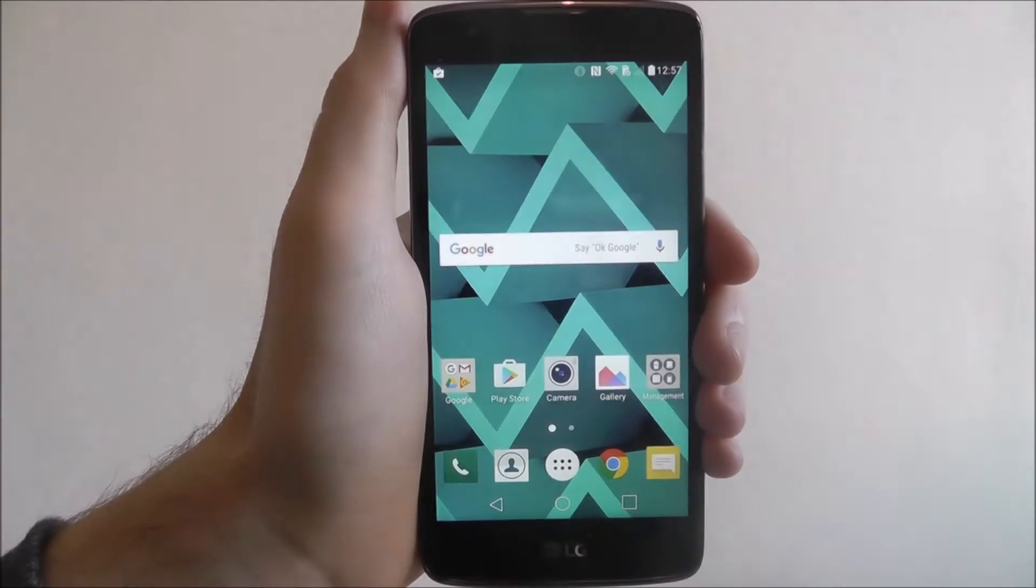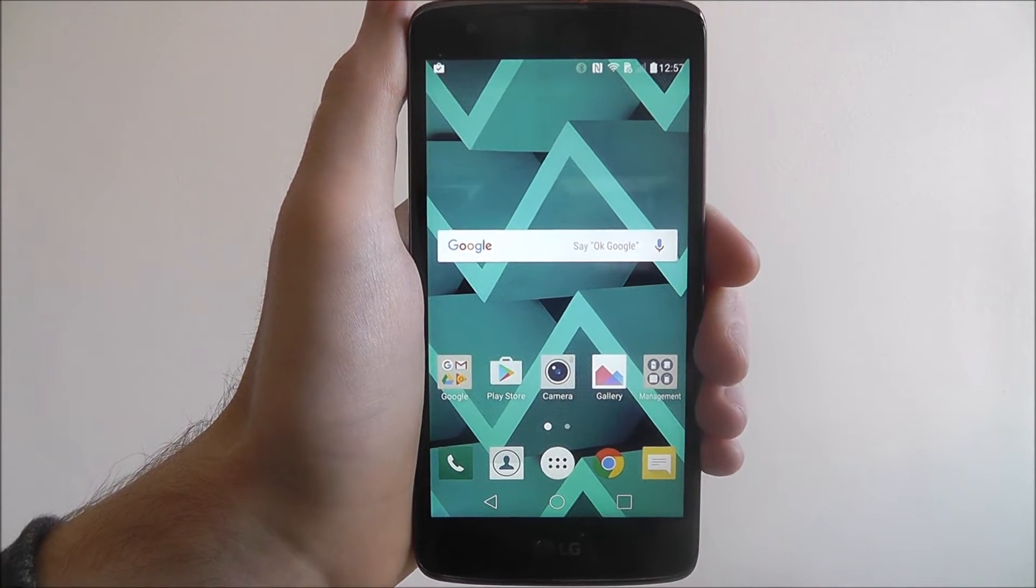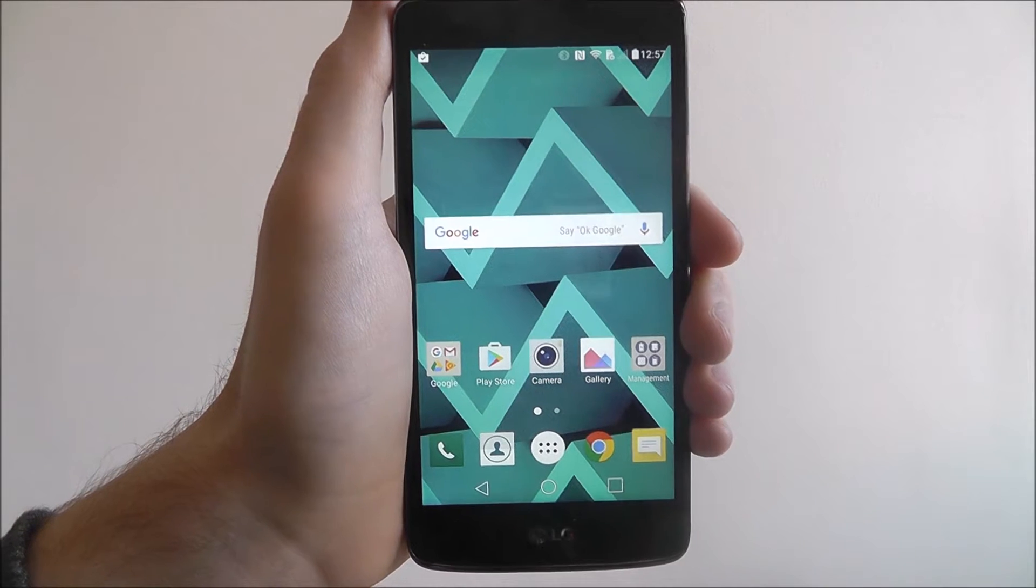Hi guys, in this tutorial I'll be showing you how to factory reset the LG K8.